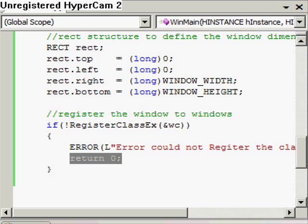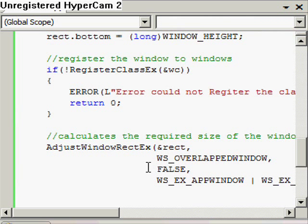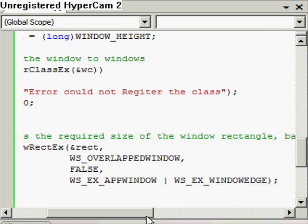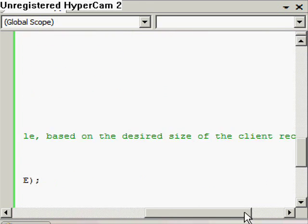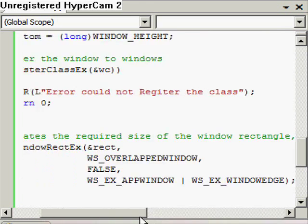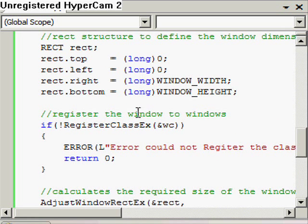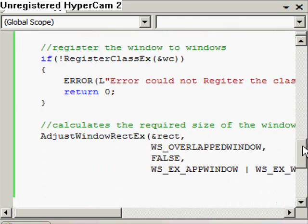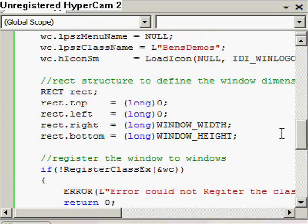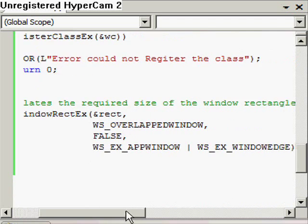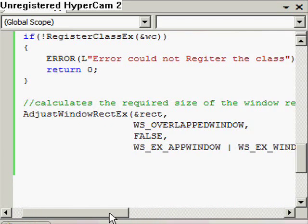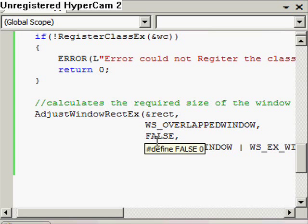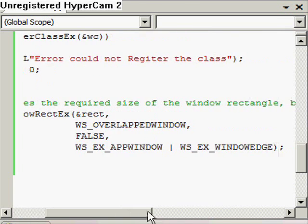The next thing we want to do is a window rectangle. So basically, this calculates the required size of the window rectangle based on the desired size of the client rectangle. We just redefine this rectangle up here and then we're just going to fit our window according to the rectangle. If you want to know what any of these parameters mean, just look it up again. This is GUI programming.